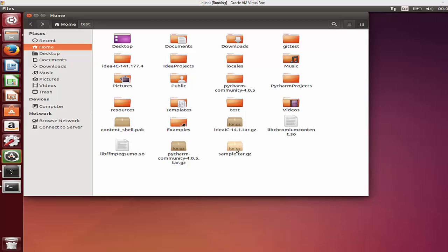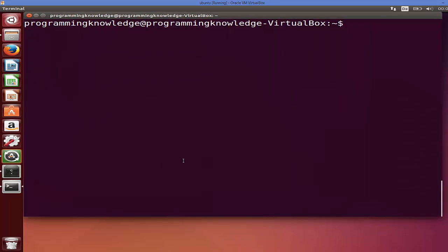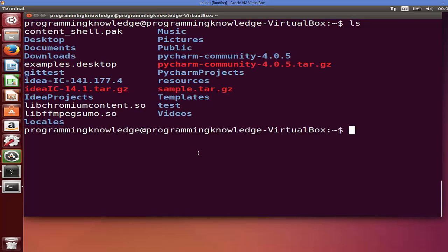Let's see how. First of all, open your terminal and navigate to the folder where your zip file is. Mine is in the home folder, so I will just list out the folders in my home folder.